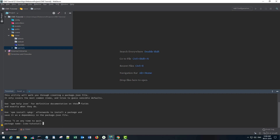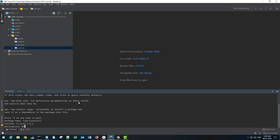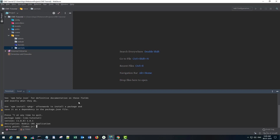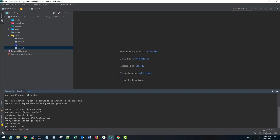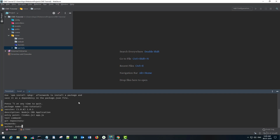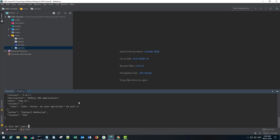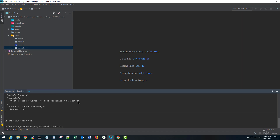Running 'npm init' will ask a few questions. First it's asking for the package name - I'm fine with the suggested name 'cms-tutorial' but you can type anything you want. Version I'll put 1.0.1, description is 'a Node.js CMS application', entry point by default goes to index.js but I'll name it app.js. For test command, git repository, and keywords I'll leave blank.